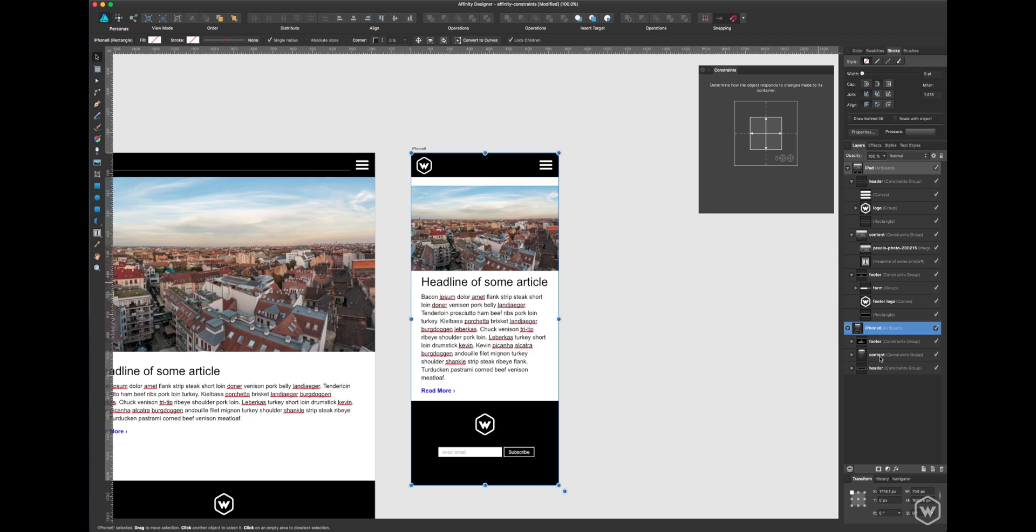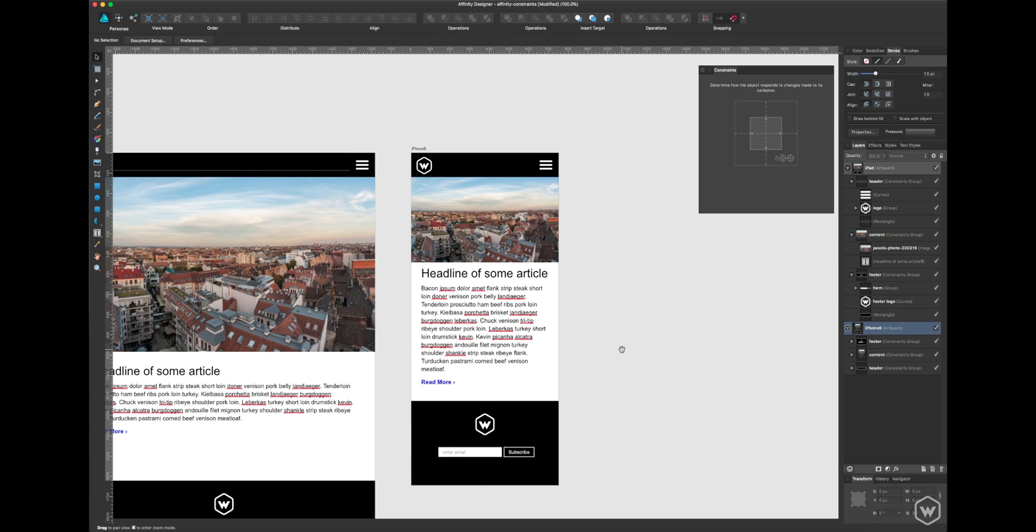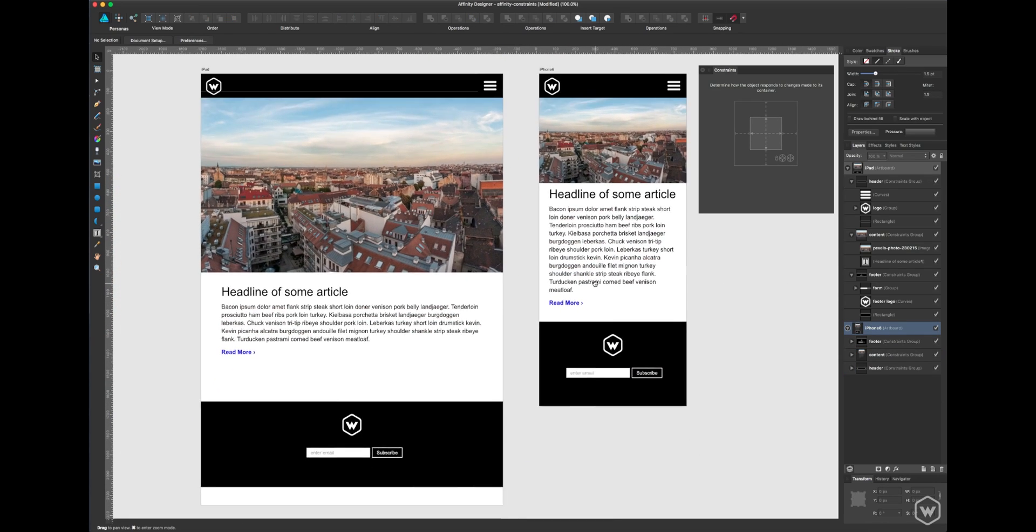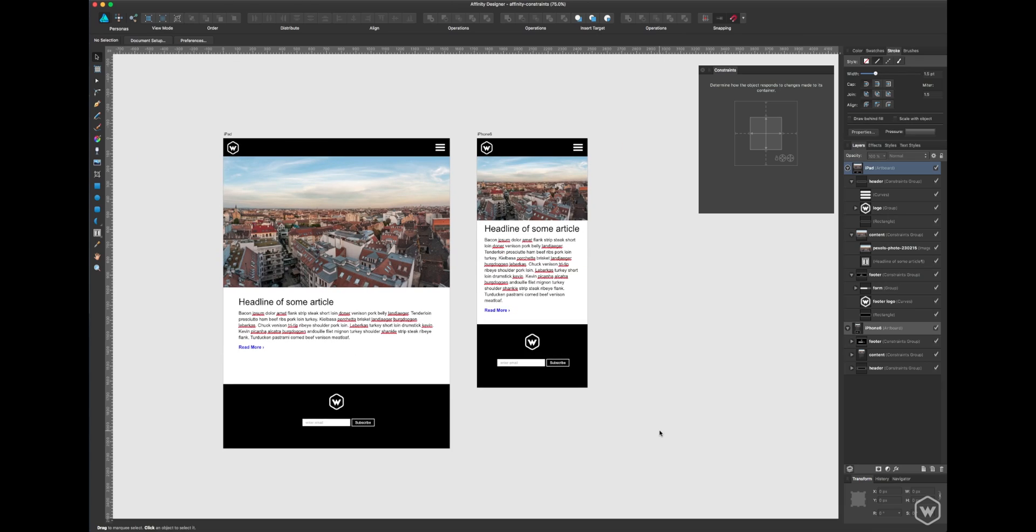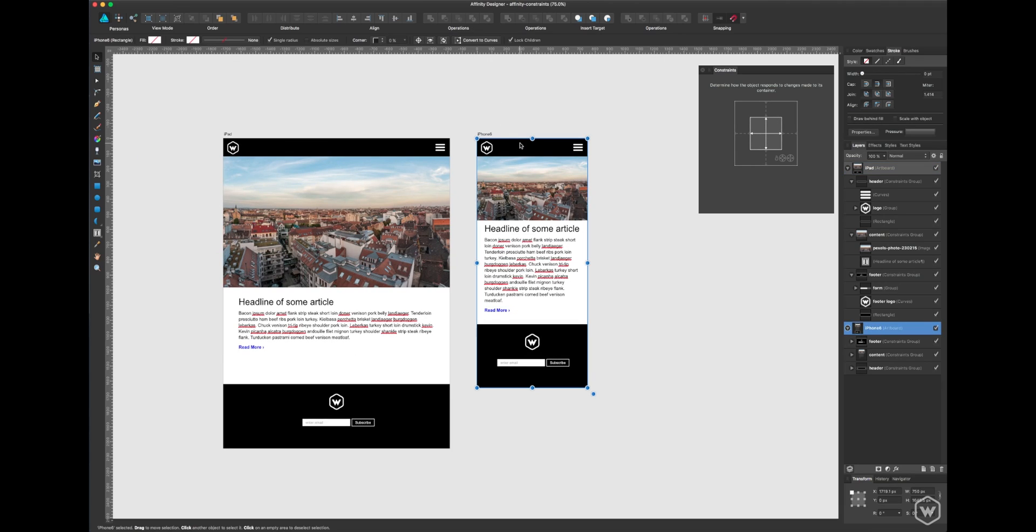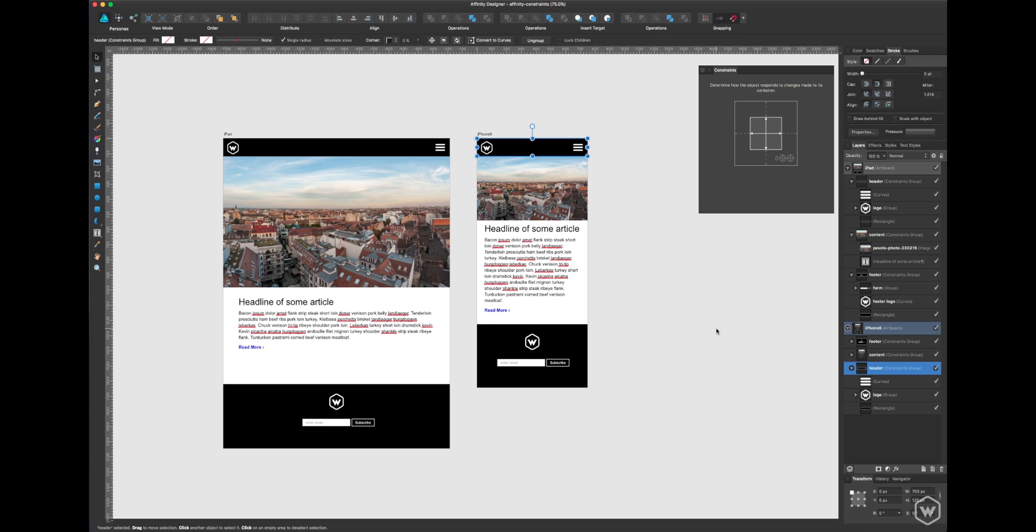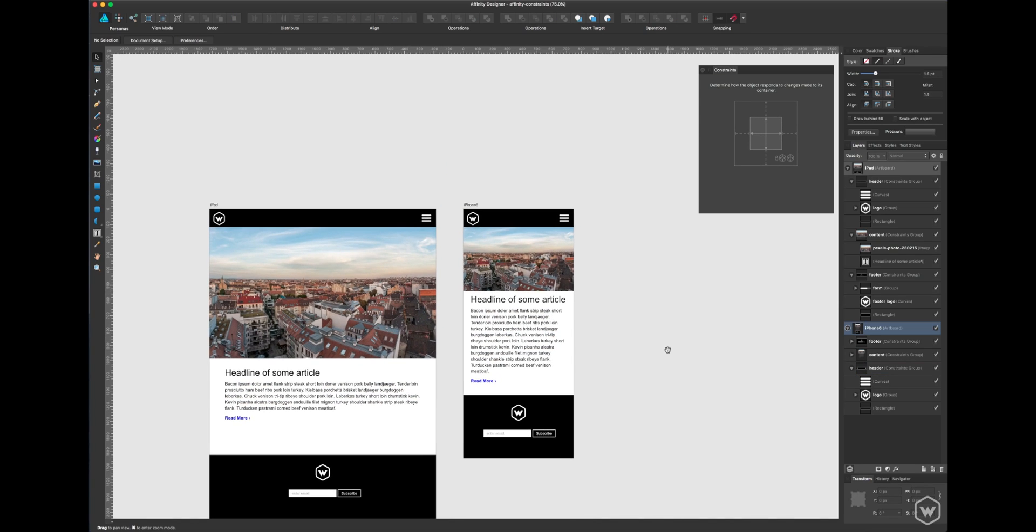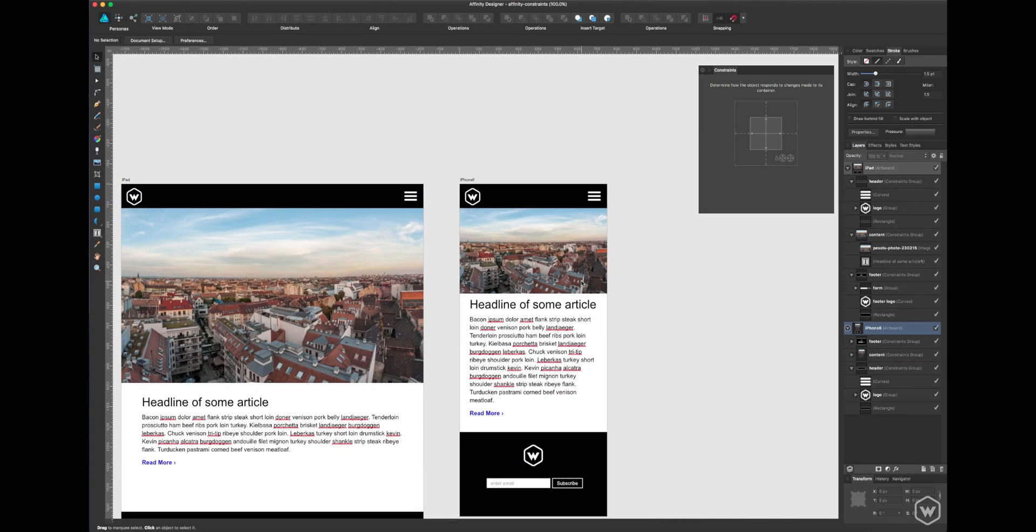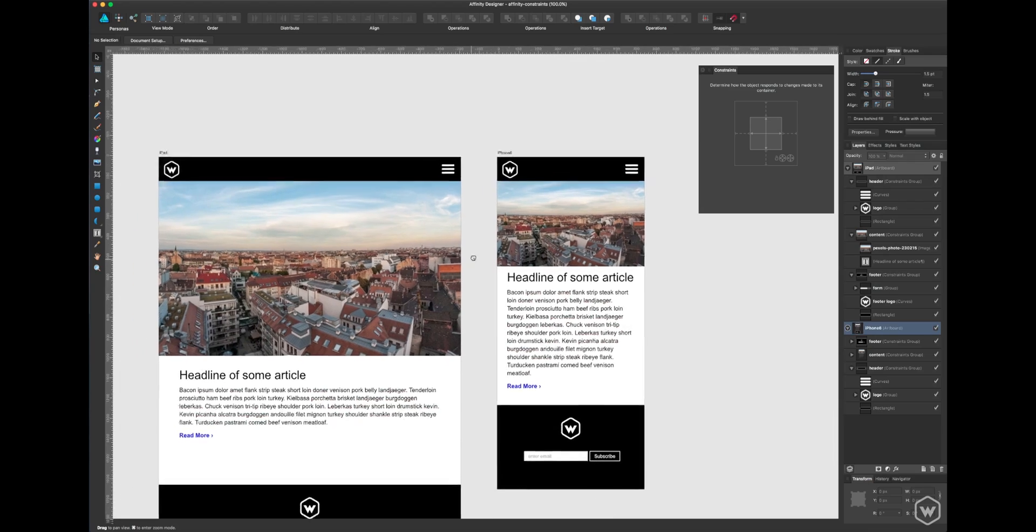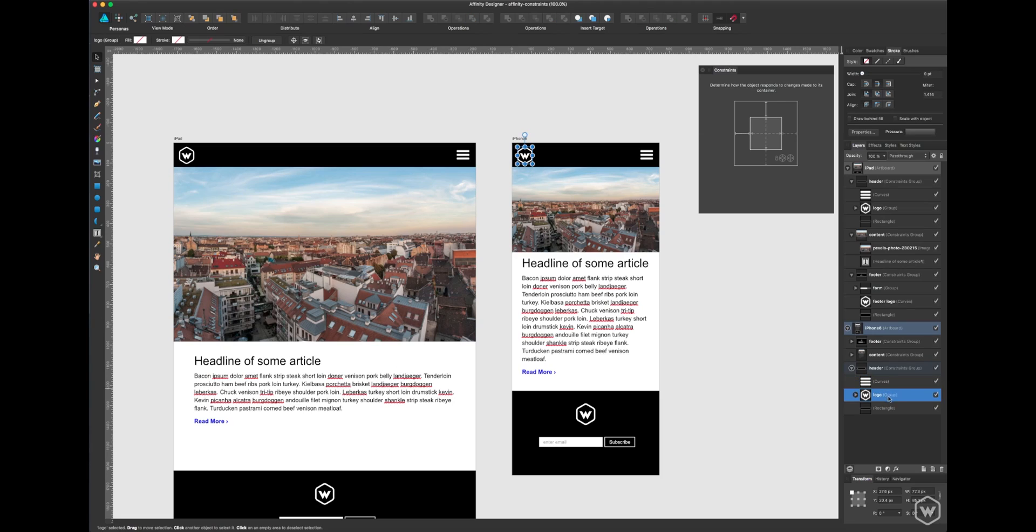That's essentially constraints. Again, you can go deeper. You can have, if you make a new group within a constraint group, you can constrain things inside that. So it's really powerful if you get deep with a design.